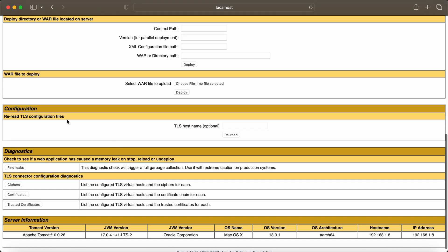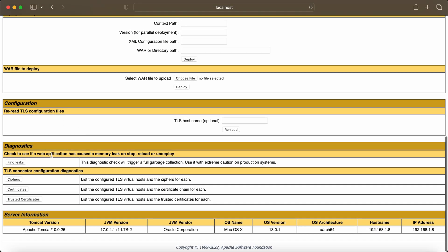Now we can see the Tomcat web application manager, what all applications has been deployed here, what all configurations we have done, diagnostics we can also see. In this way you can set up the username and password on your Apache Tomcat. That's it for today, thank you guys.